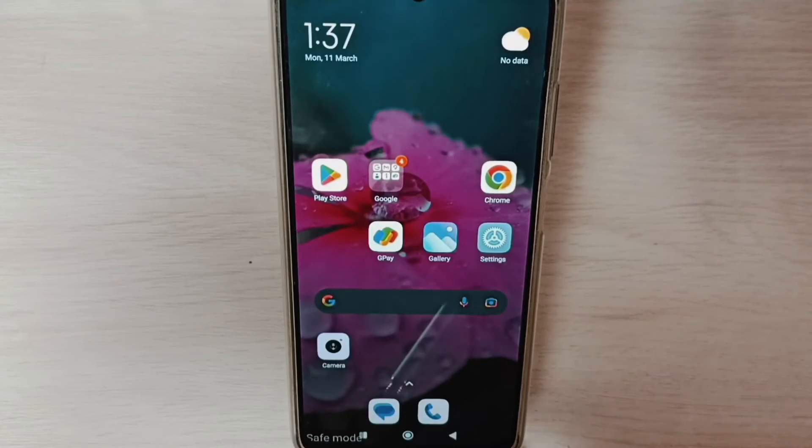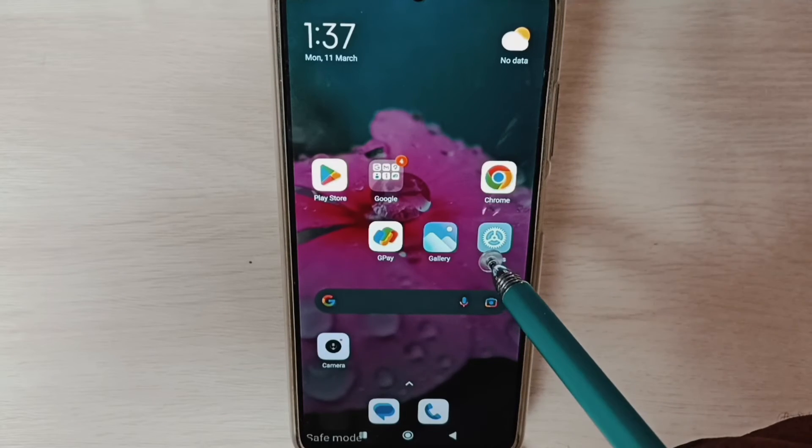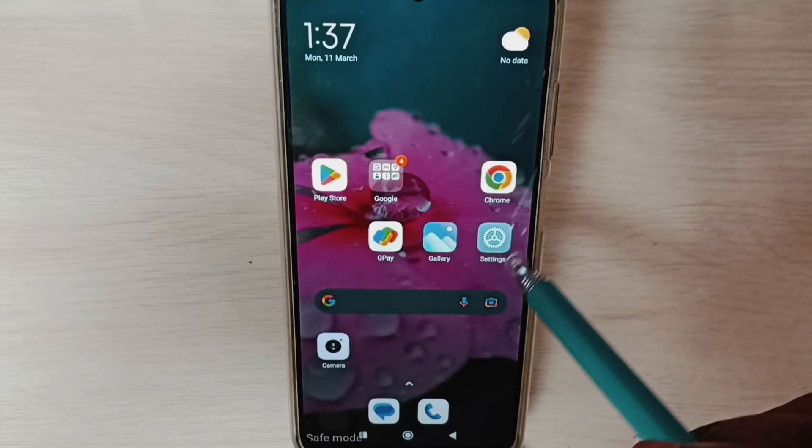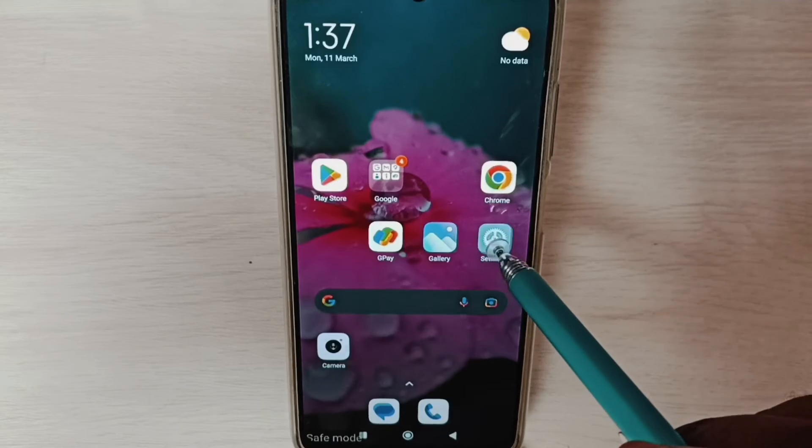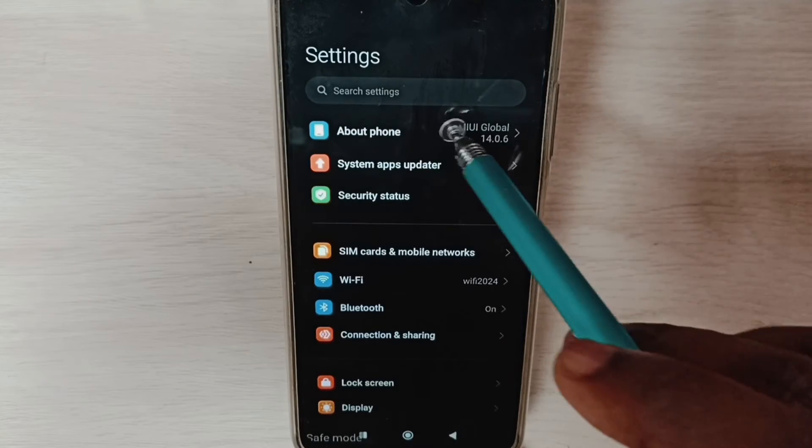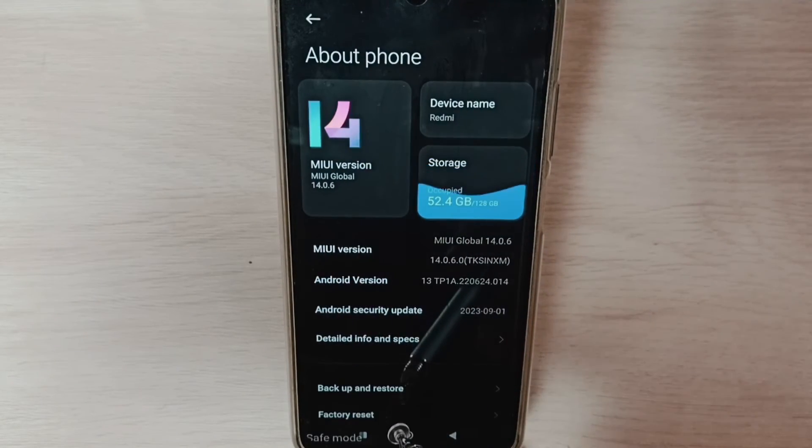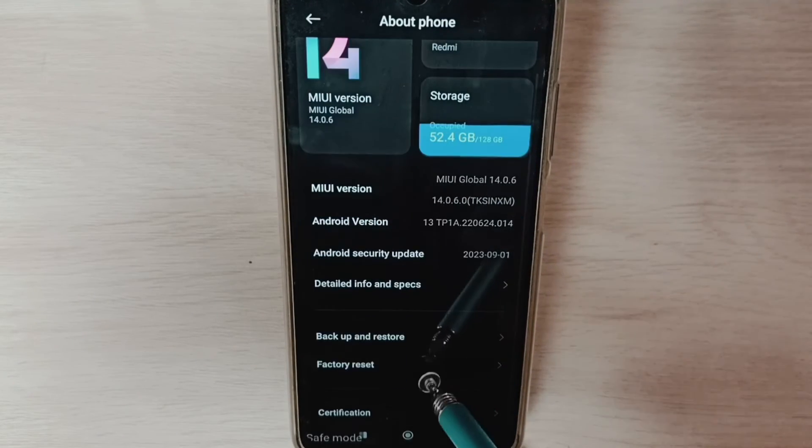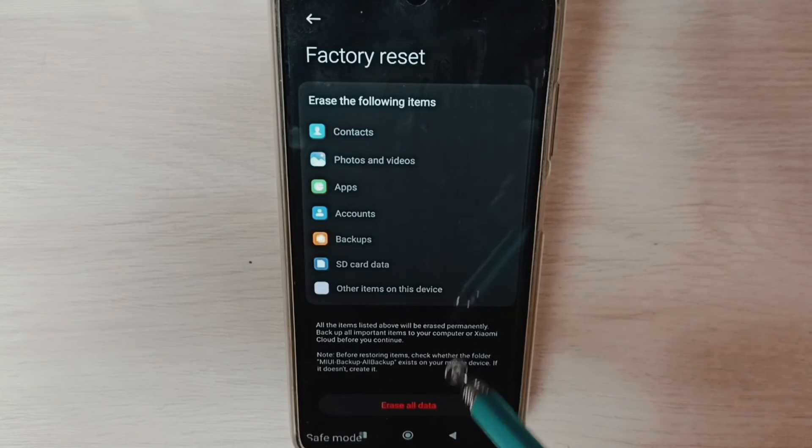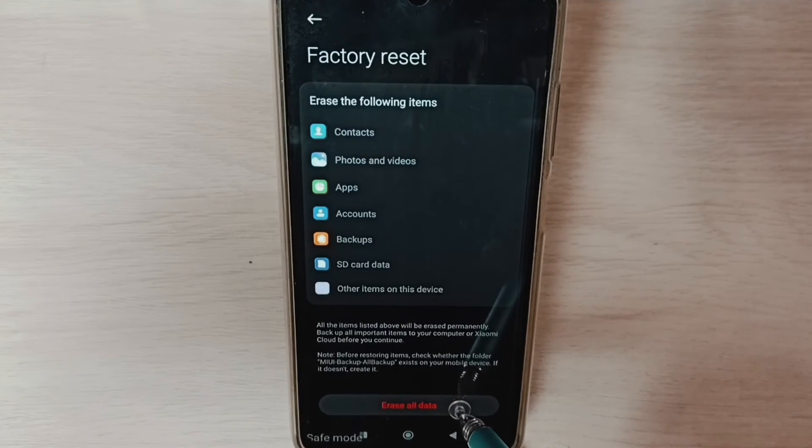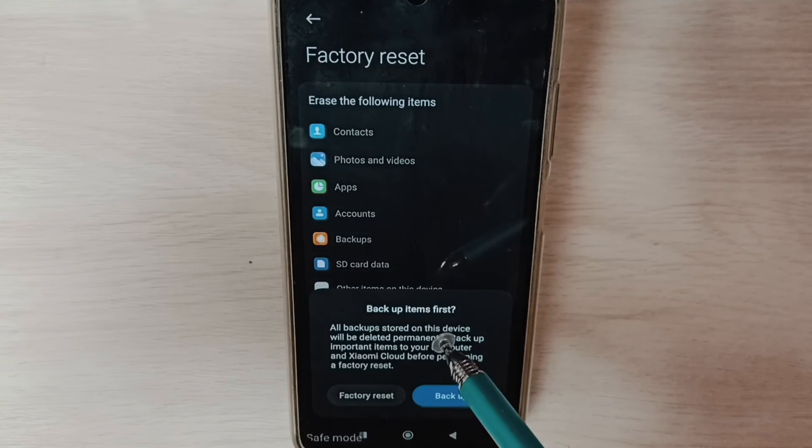If method two is not working, then we can try method three. Go to settings, tap on the settings app icon, go to About Phone, select Factory Reset, and select Erase All Data. Here we should be careful.